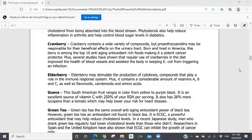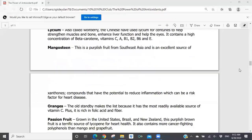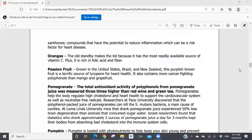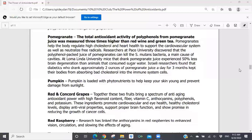Then you have cranberry, elderberry, guava, green tea, kiwi fruit, lyceum, mangosteen, oranges, passion fruit. We come to pomegranate — the total antioxidant activity of polyphenols from pomegranate juice was measured three times higher than red wine and green tea. Pomegranate fruit concentrate, which is in our ProArgi-9+, not only helps to enhance the enzymatic activity of the endothelium to produce higher levels of nitric oxide, but it is also a powerful antioxidant. Pumpkin, red cord grape, red and concord grapes, red raspberry — there are so many things that are very powerful antioxidants found in fruits and vegetables.